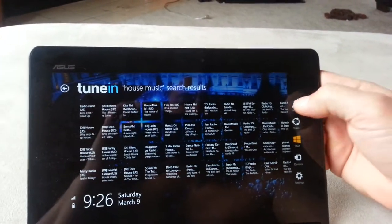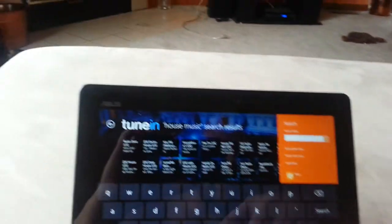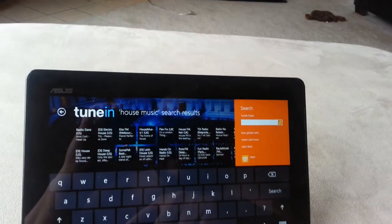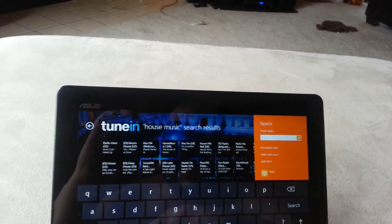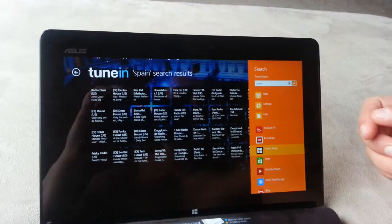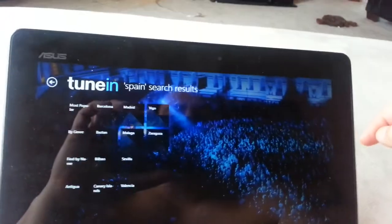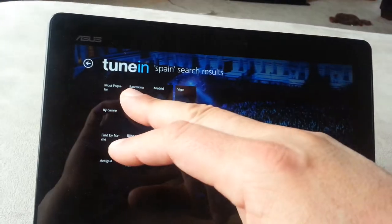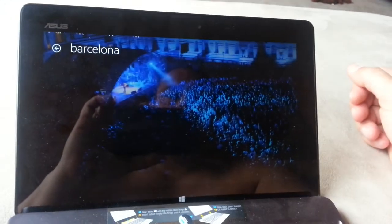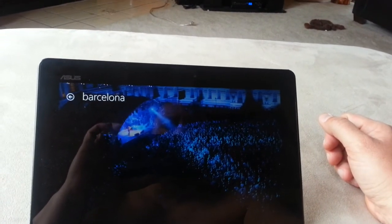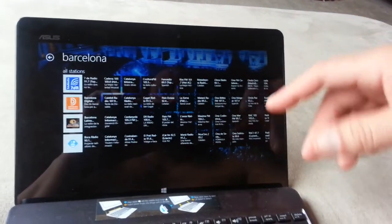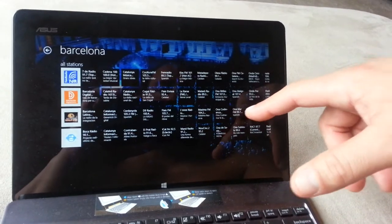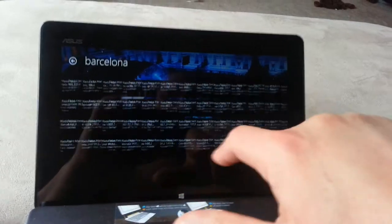Or if you want to search for a specific country, let's say Spain. So it shows you here different cities of Spain, let's say we do Barcelona. So it's going to show you all the different stations that are available in that city. Barcelona, as you can see, there are tons of stations.